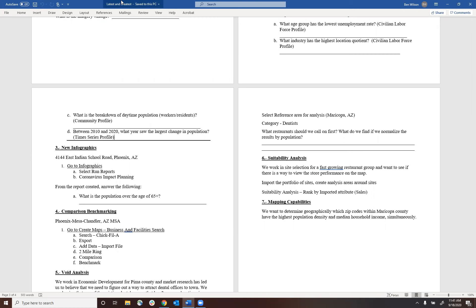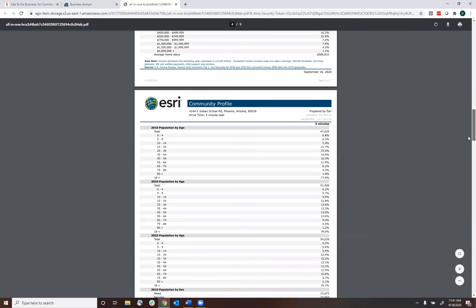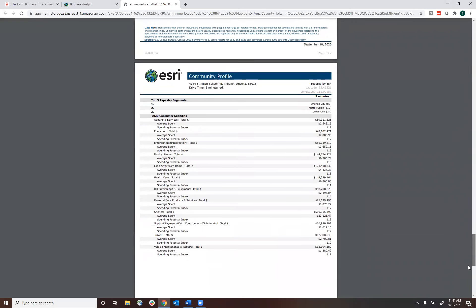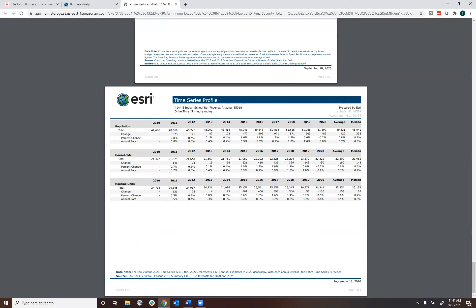We also have the time series profile. If we scroll down to it, one of the unique things about this report is it's the only report in Site to Do Business that gives you year-by-year annual change across the last decade. You get population, households, housing units, and population change over time — a pretty unique study.